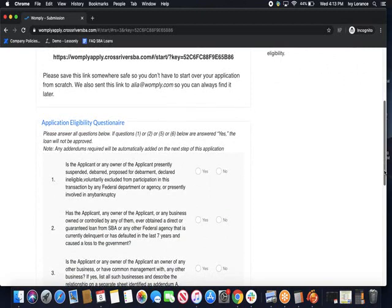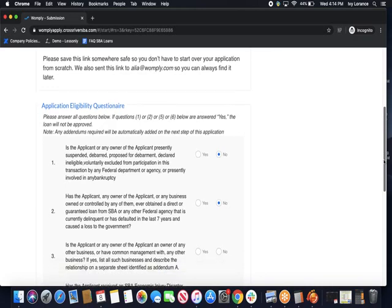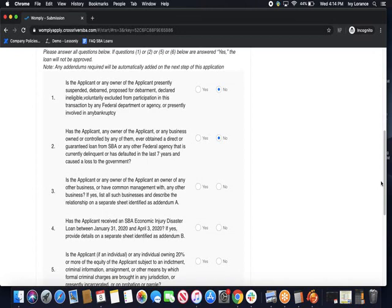First, is the applicant or any owner of the applicant presently suspended, debarred, or proposed for debarment? In our case, we're going to click no. Number two, has the applicant, any owner of the applicant, or any business owned or controlled by any of them ever obtained a direct or guaranteed loan from the SBA or any other federal agency that's currently delinquent or defaulted in the last seven years? In this case, we're going to click no again. Number three, is the applicant or any owner of the applicant an owner of any other business or have any other common management with any other business? In this case, we're going to click no.